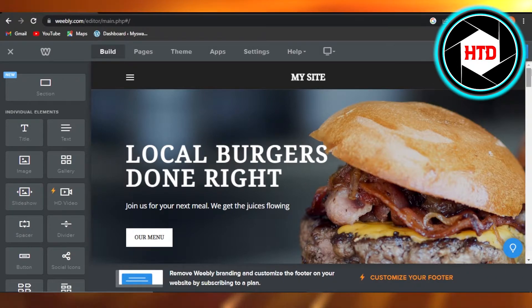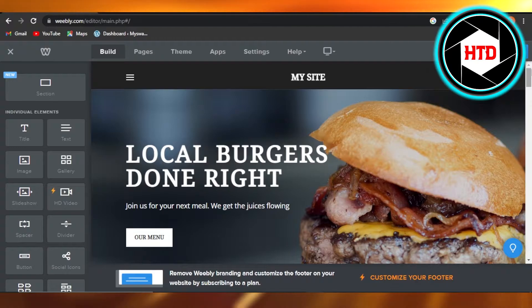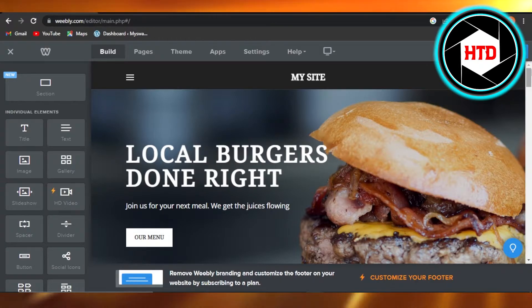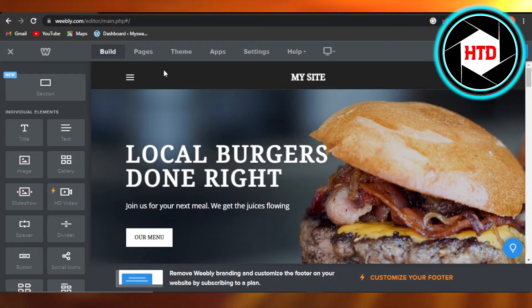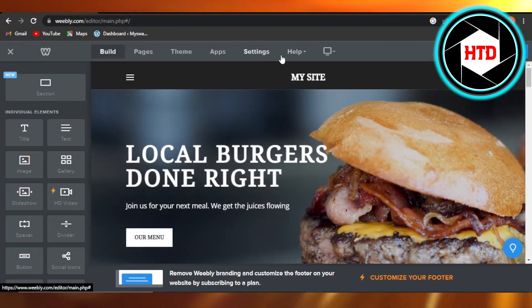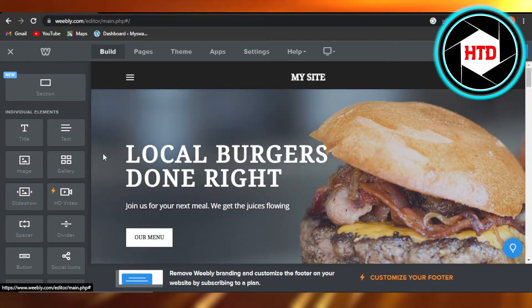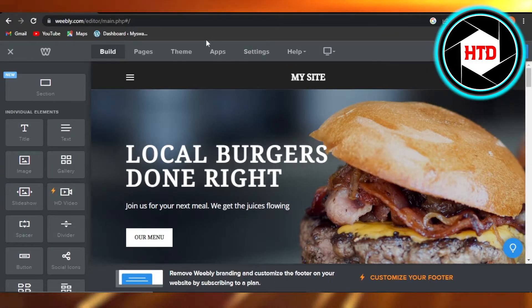Select the website you want to work on. This is our Weebly builder where I am creating a website and I want to add a logo. So the logo will be added right here in our header.